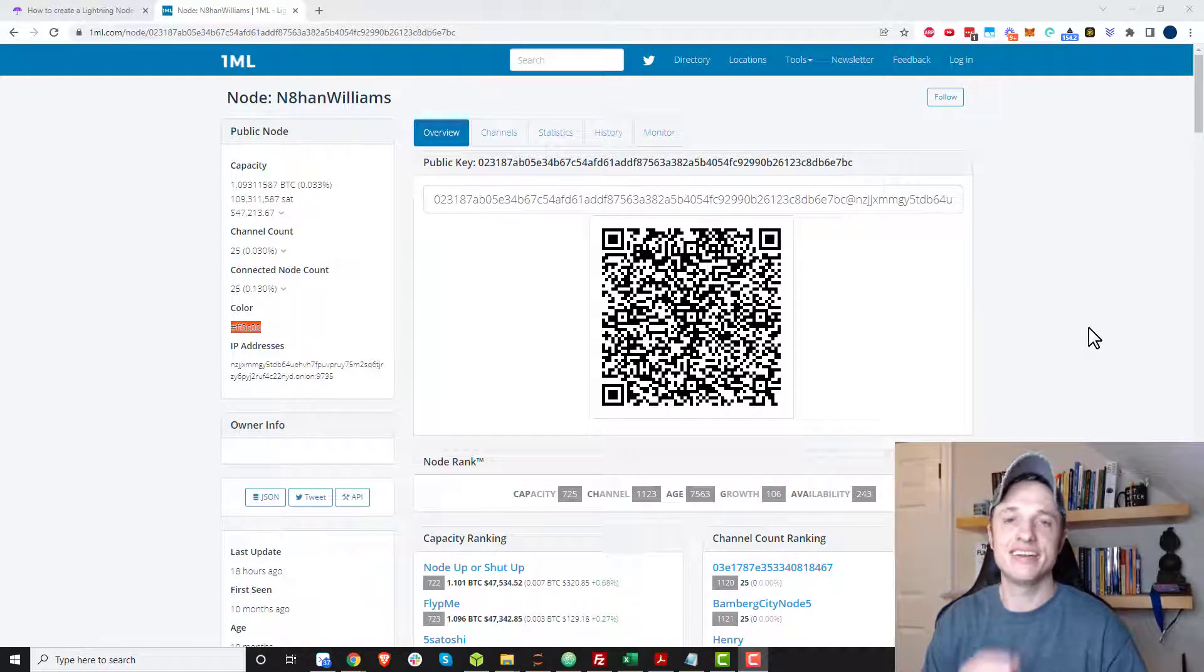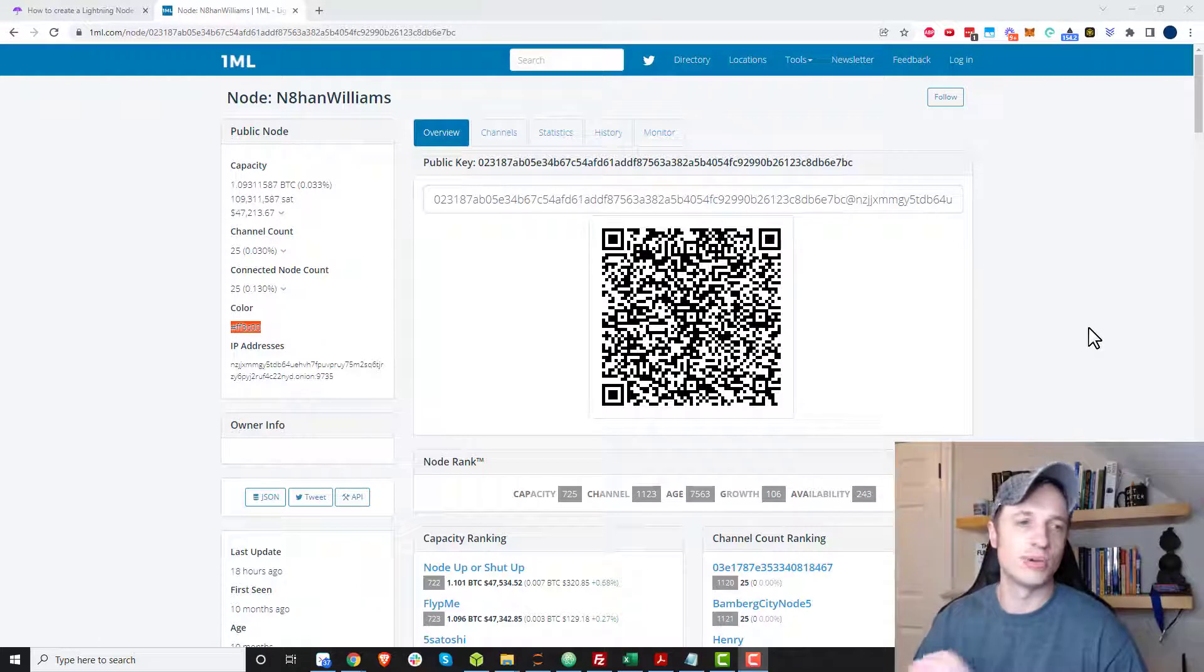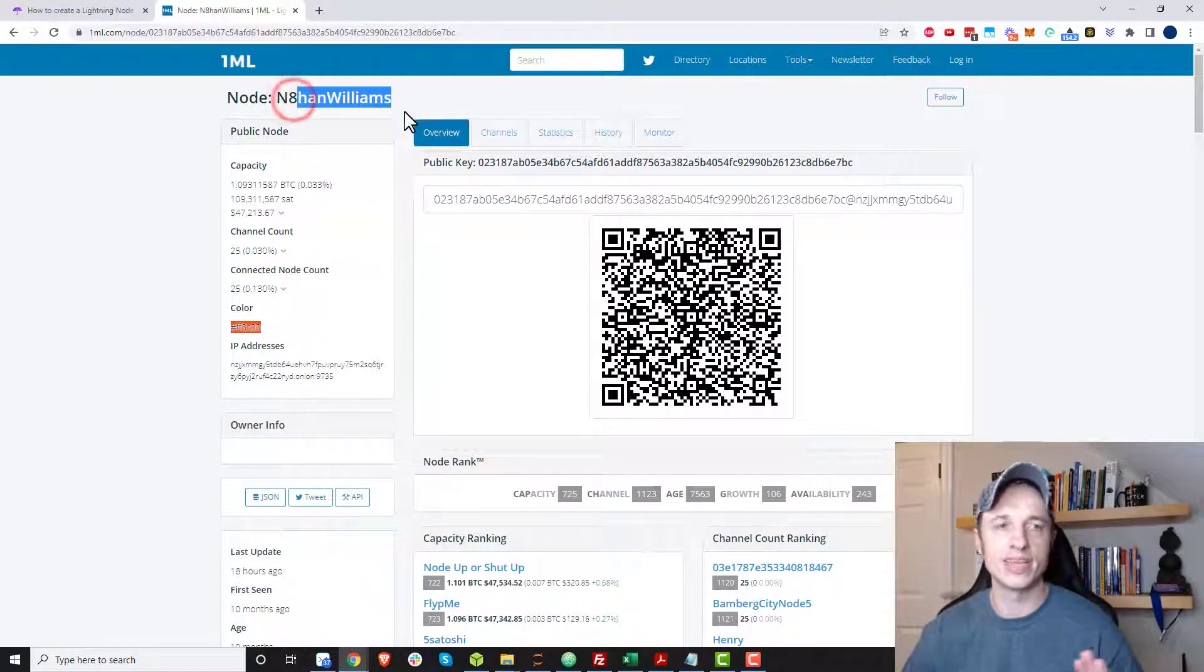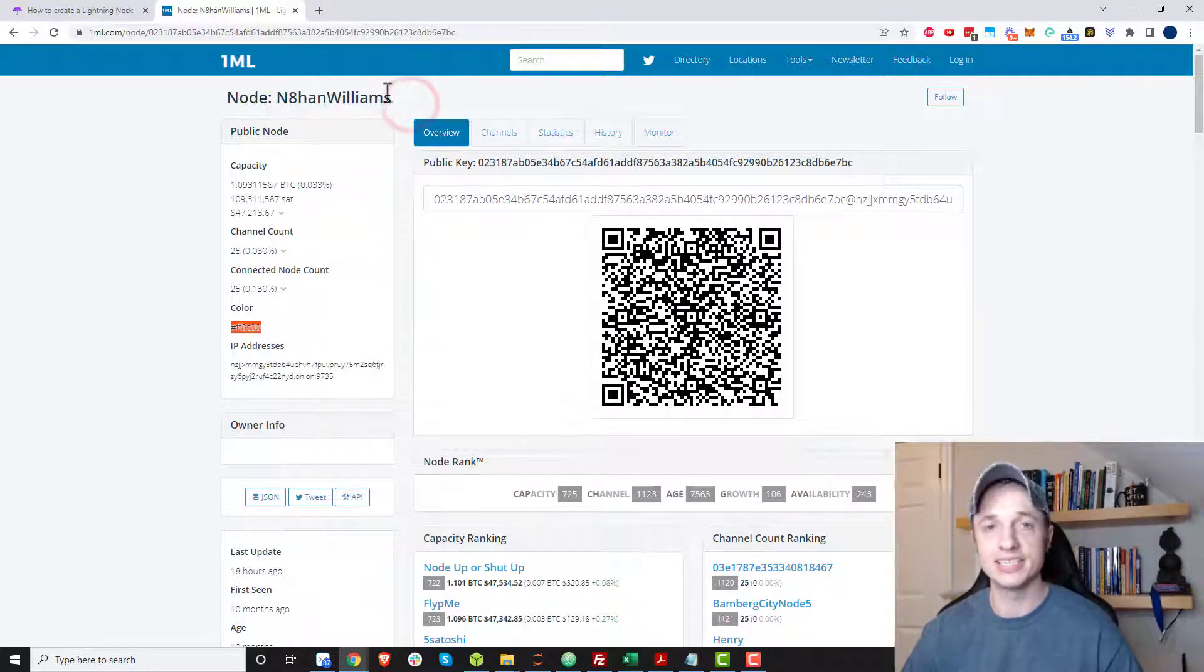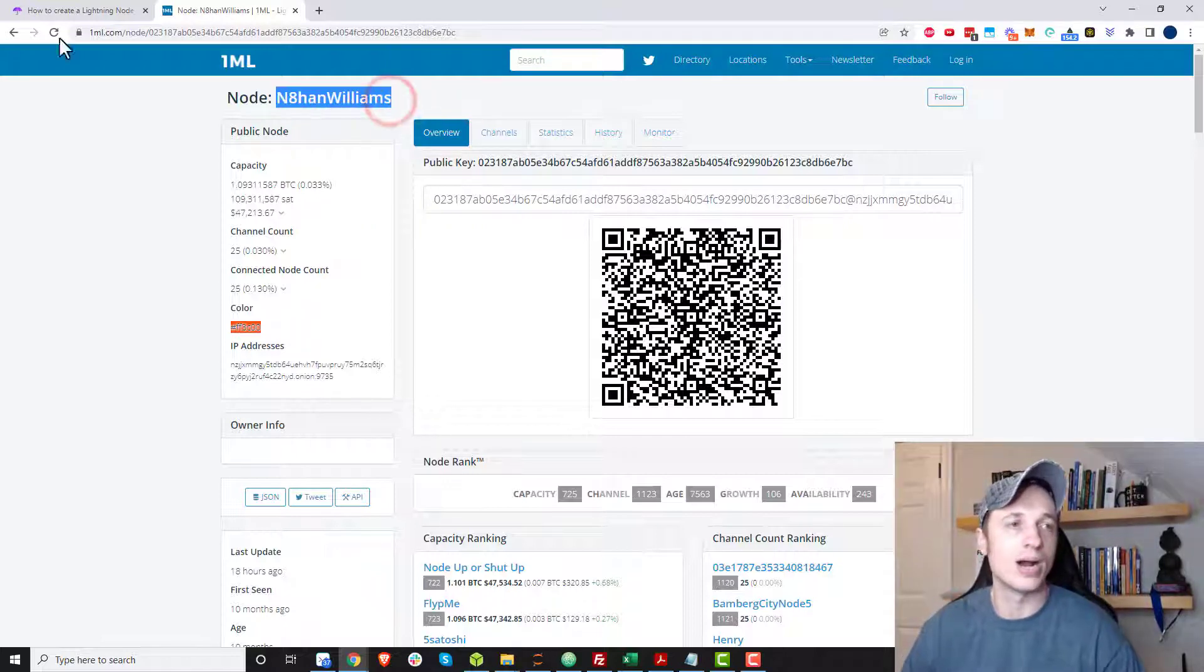Hey, what's up? It's Nathan here. And in this video, I'm going to show you how to give your Umbrel node an alias as well as a color. So that way, if somebody came to 1ML, they could find your node by that alias as opposed to a string of characters.